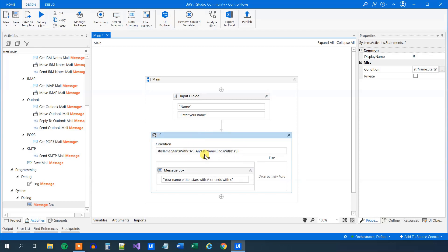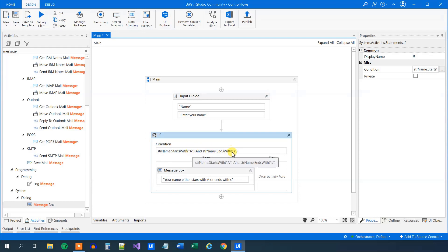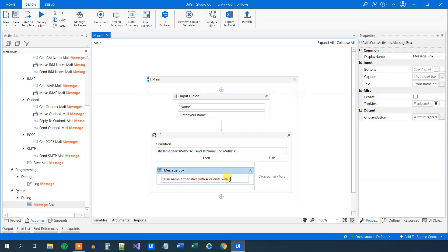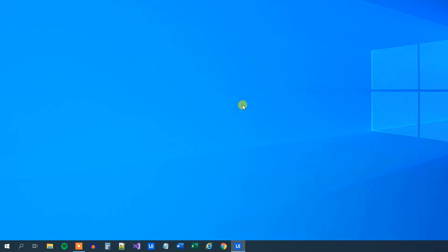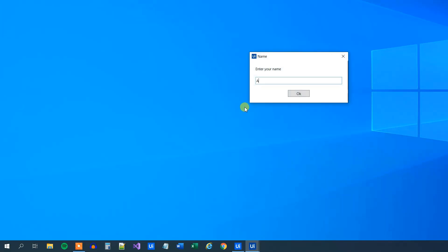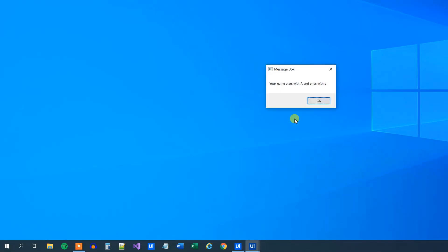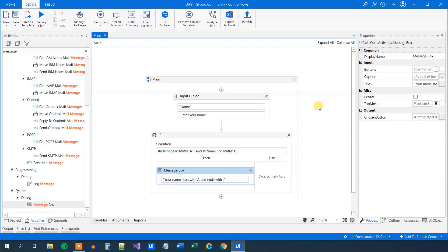Similarly, we could have an AND here. An AND means both of these conditions must be true — before it was either of the conditions. So if the name starts with a capital A and ends with an S, then we are in the then branch — 'your name starts with A and ends with S'. Try that.